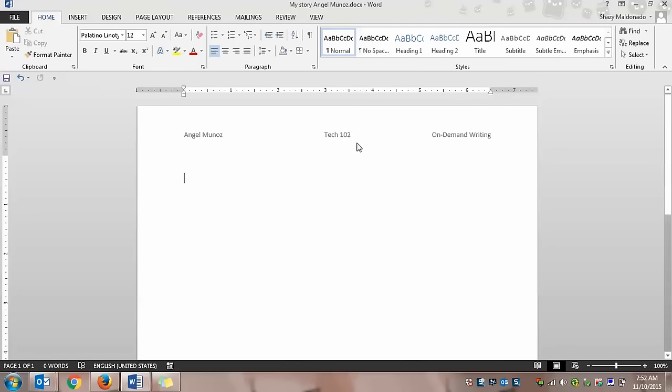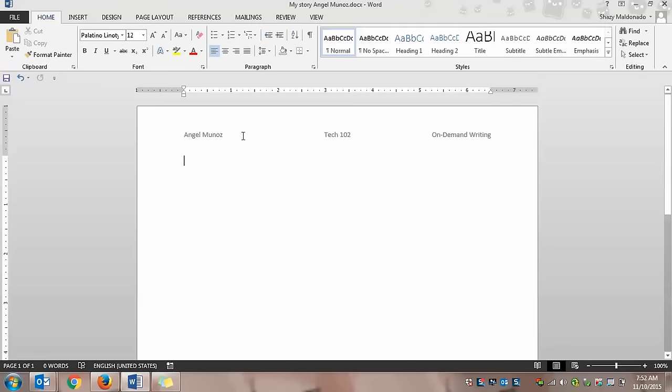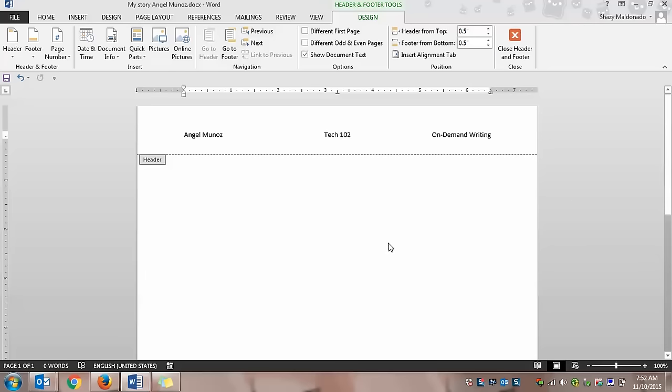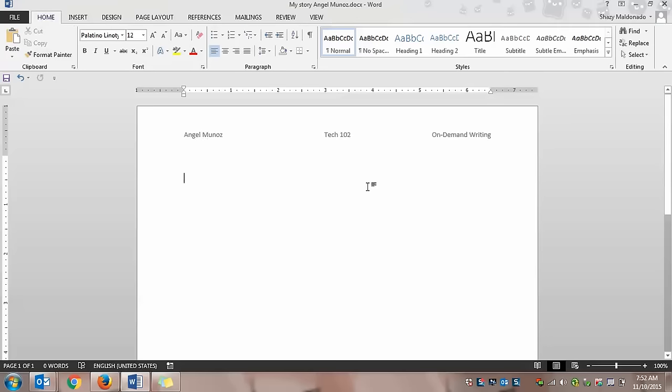If you accidentally click on it again, you can either again click close header and footer. Or you can also click somewhere on the blank side of the page. So for example, underneath this dotted line, you just double click and you're out.